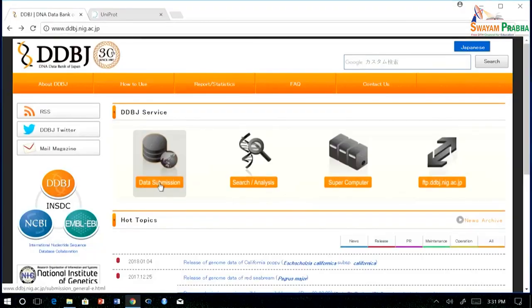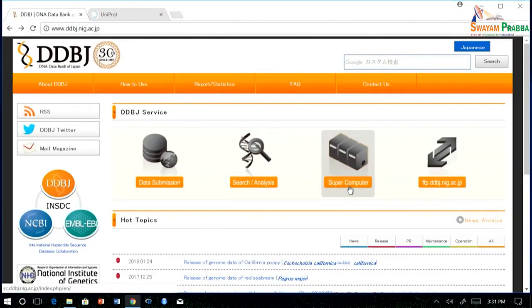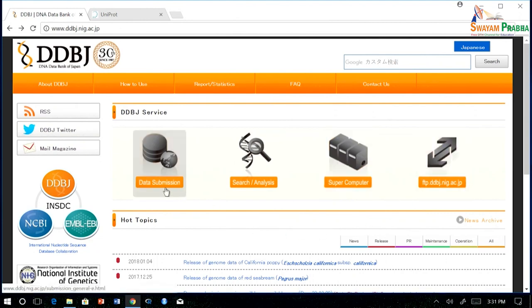Hello, I am Ambushree Vastam. I am going to describe the DDBJ database, which is a nucleotide sequence database. You can see there are multiple options such as data submission, search and analysis, supercomputer facility, and FTP.